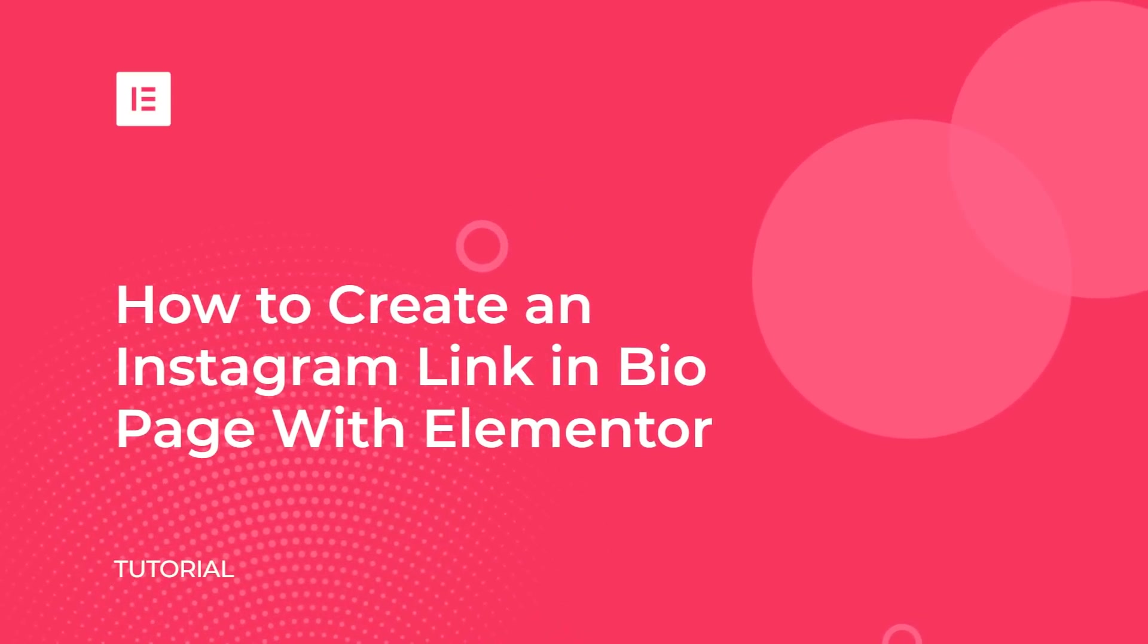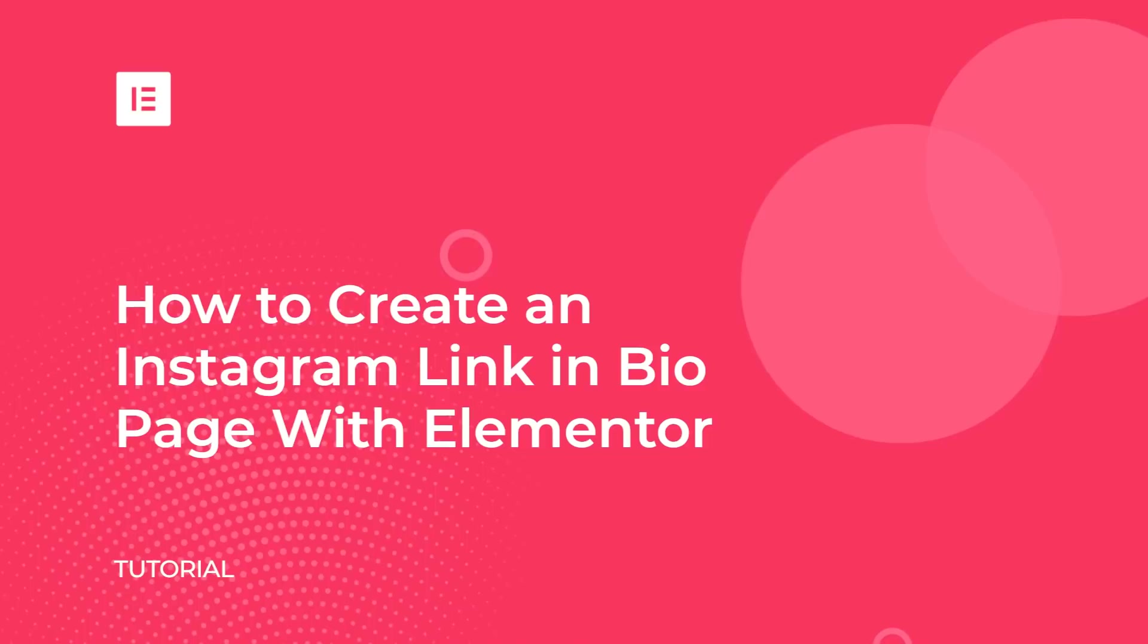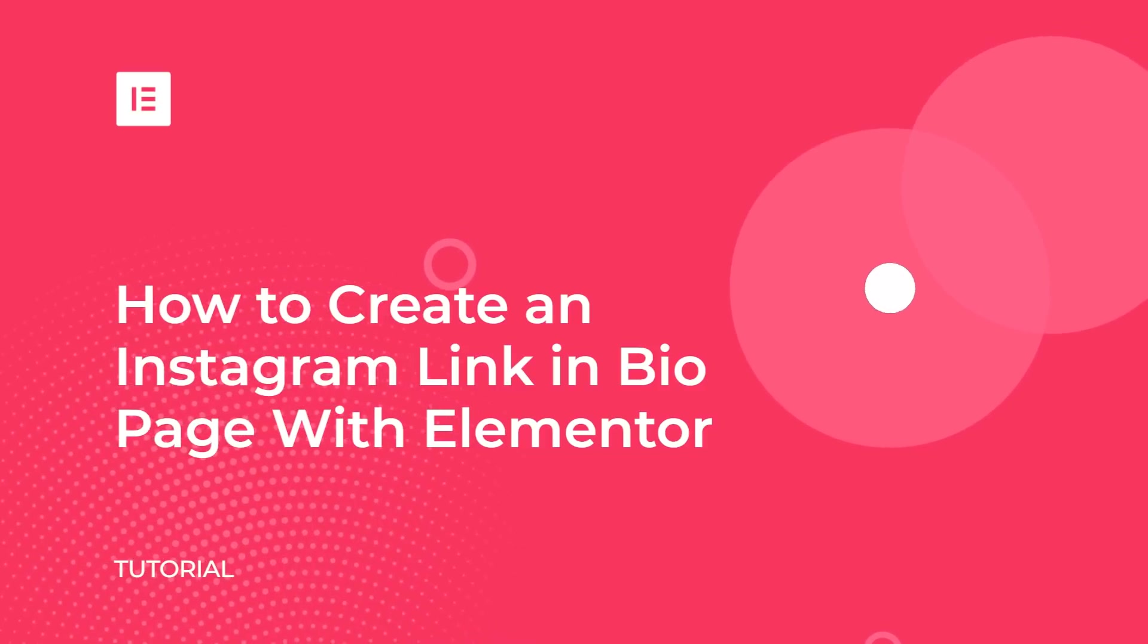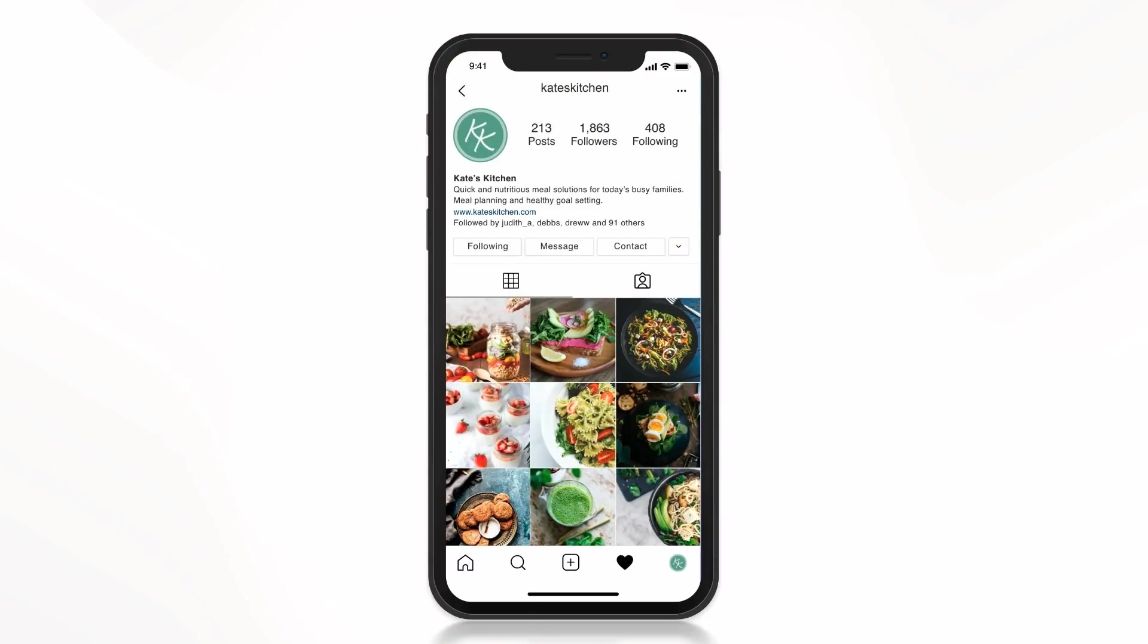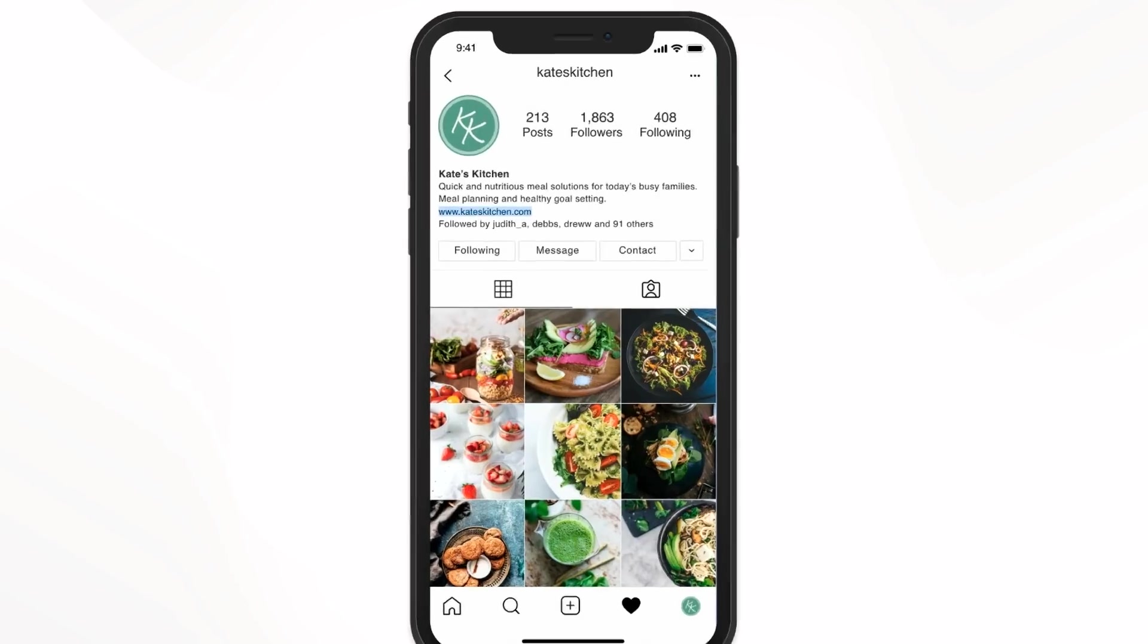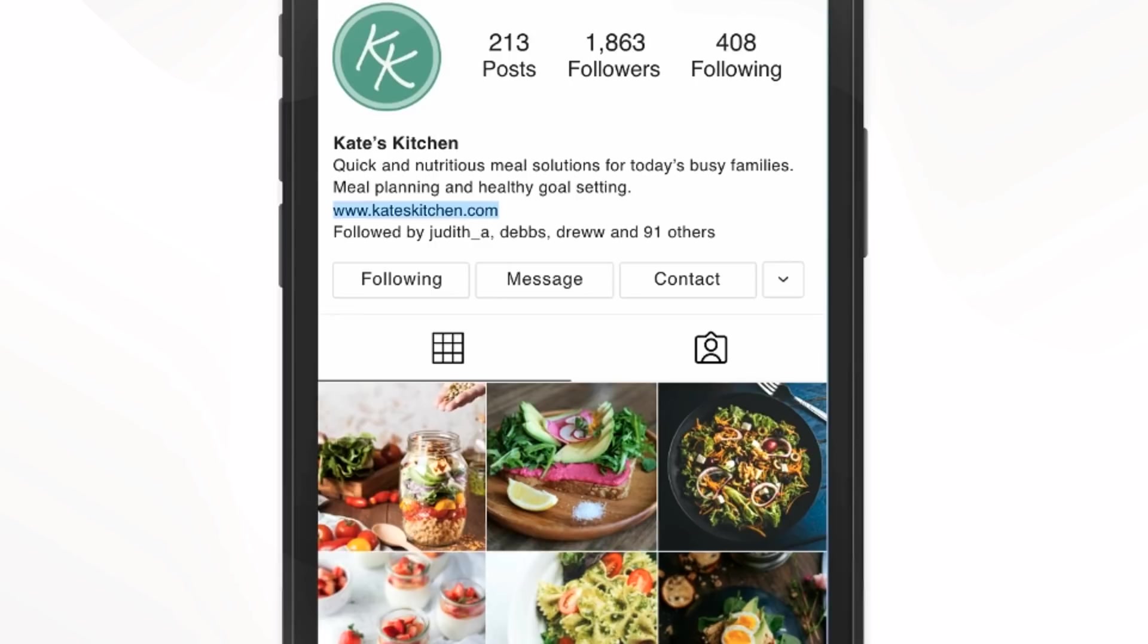Hey there, it's Aviva from Elementor. Today we'll learn how to create a customized link in bio landing page for Instagram. As an Instagram user, you know how challenging it is not to be able to link from your individual Instagram posts and to be allotted just one link for your entire account.